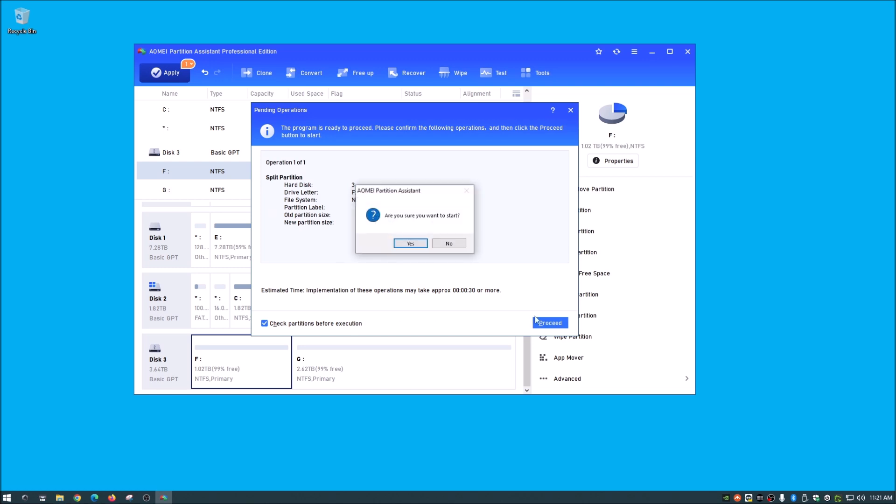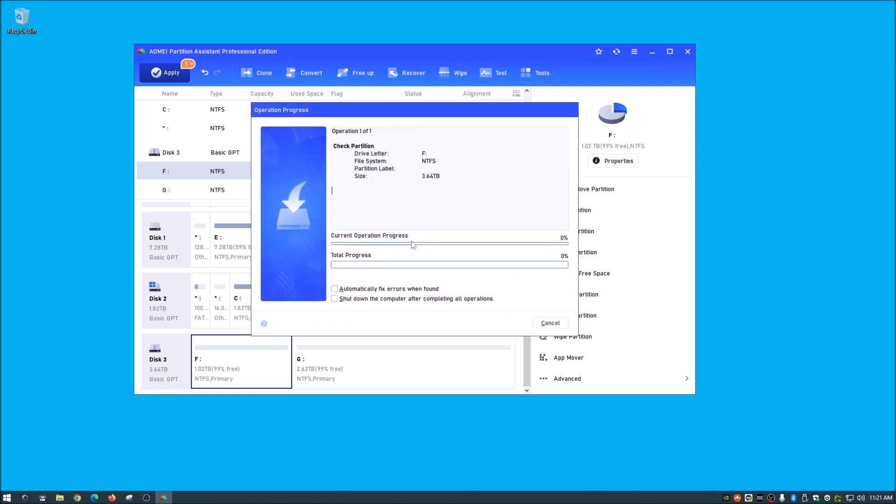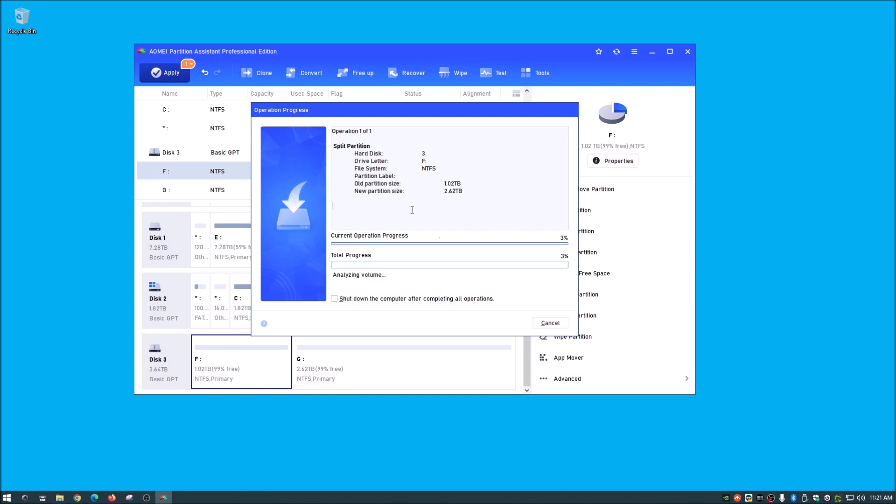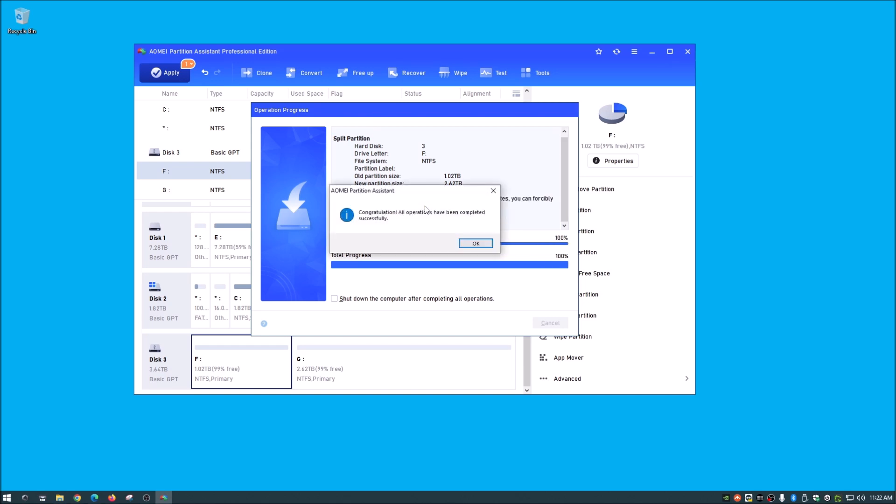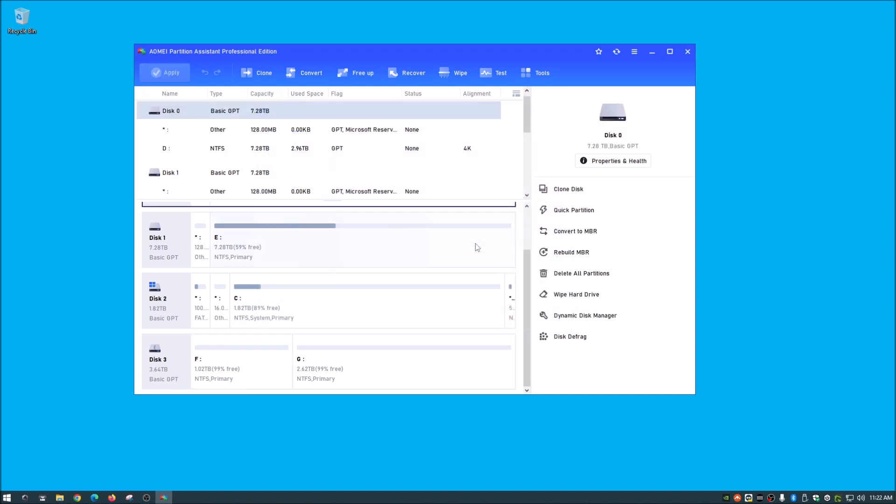We're just going to hit proceed. Yes, we're sure. Now it will go through its little thing. It doesn't take long at all because there's no data on the drive and four terabytes really not that big. So let it do its thing here. Once it applies, it'll tell you congratulations, you're done, and hit okay.